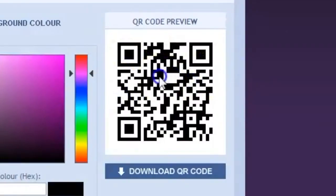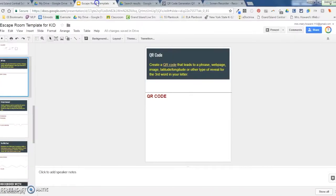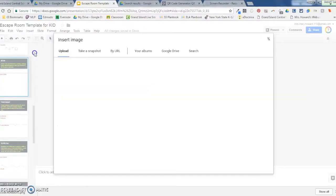This is the QR code, but it also downloaded the QR code onto my computer as an image. In the case of the escape room, I can insert that image.